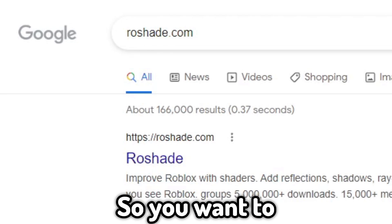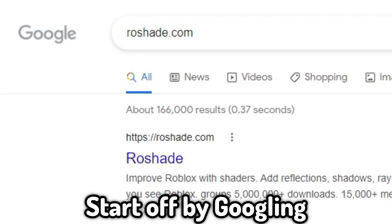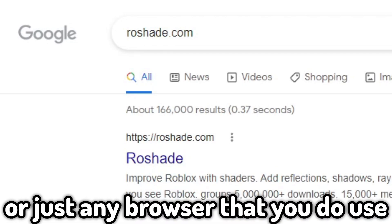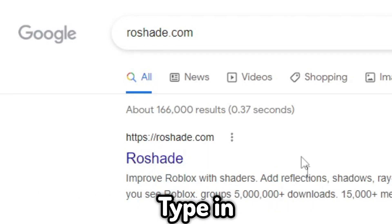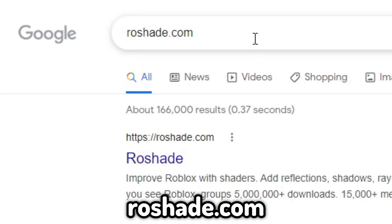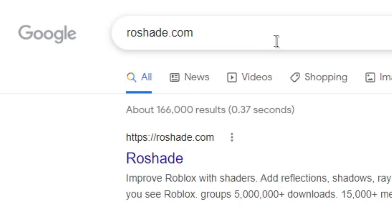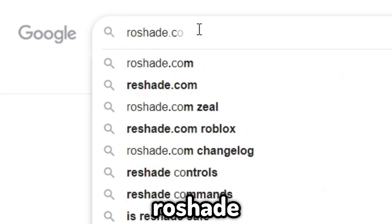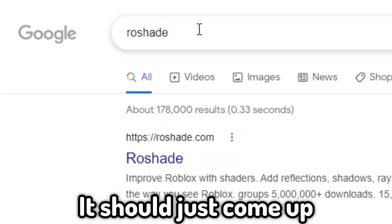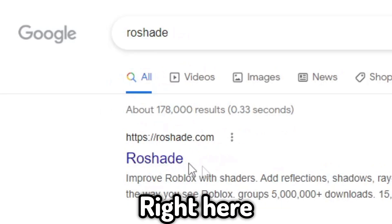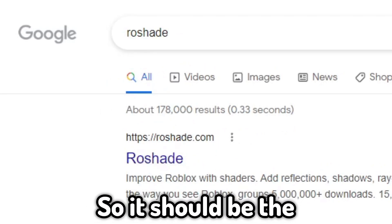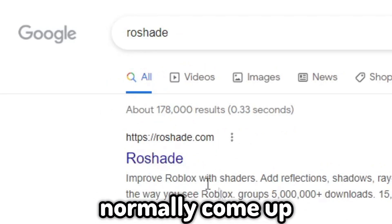So you want to start off by googling — or just any browser that you use — and type in roshade.com. If you just type in roshade it should come up as the first result.